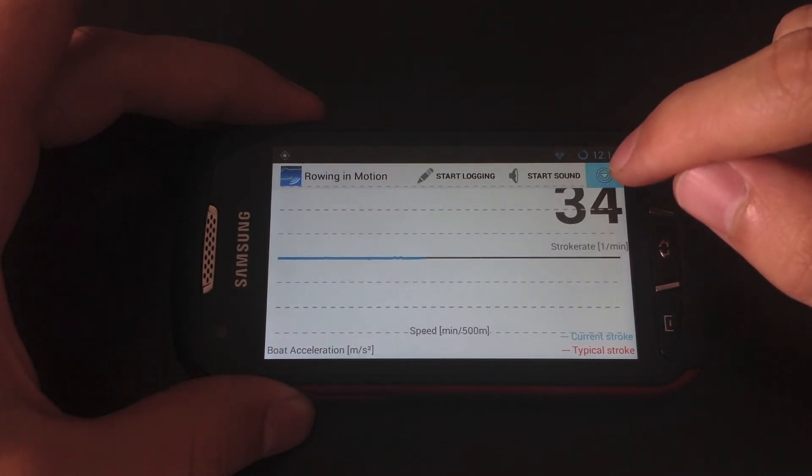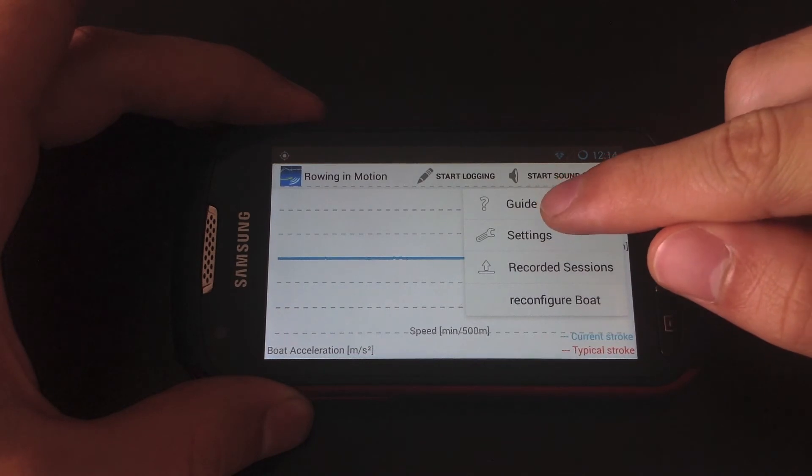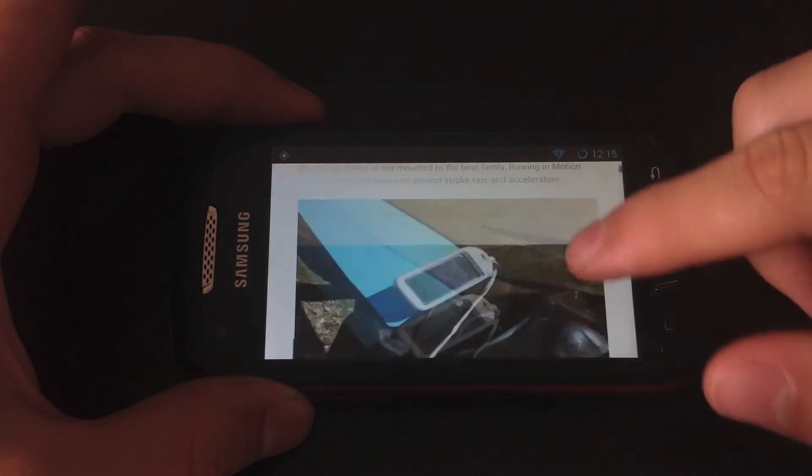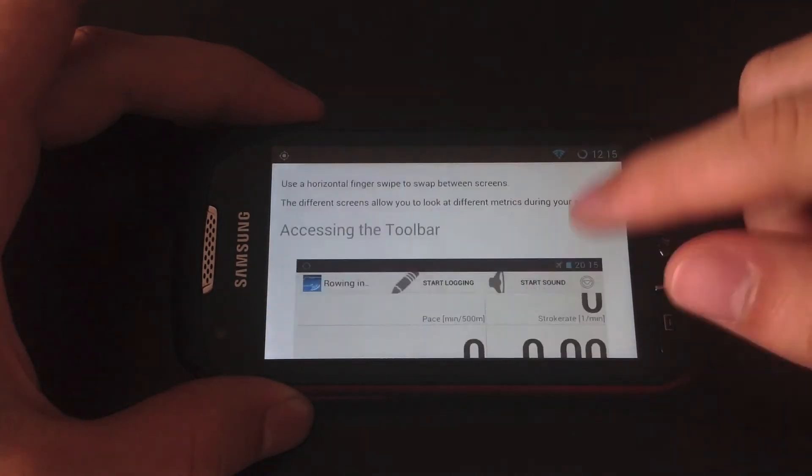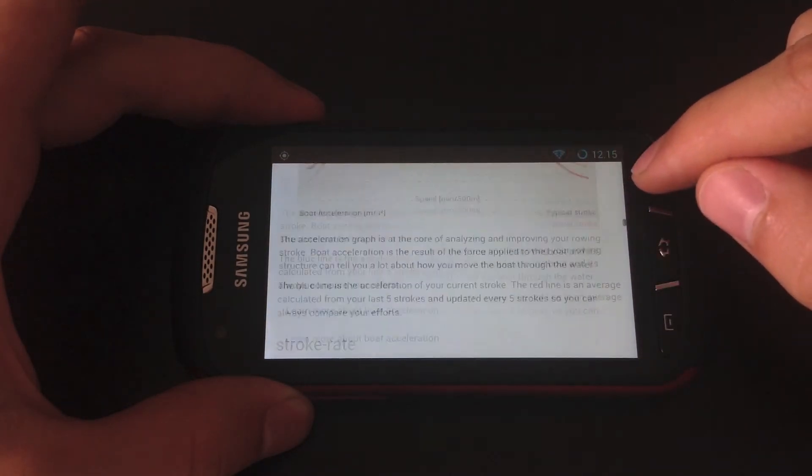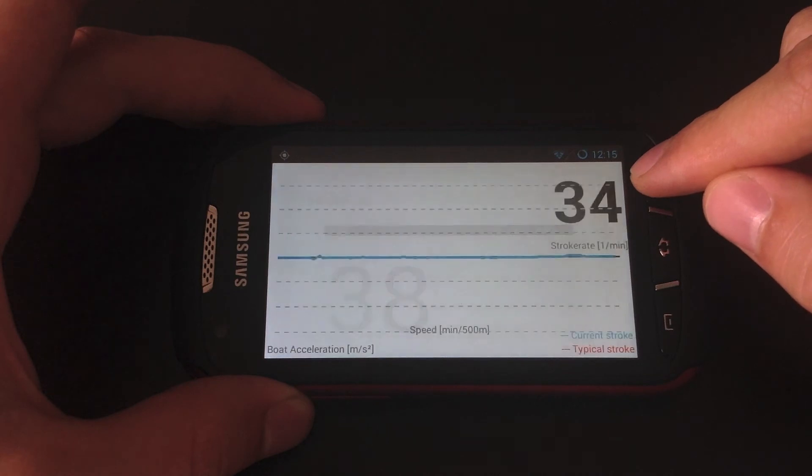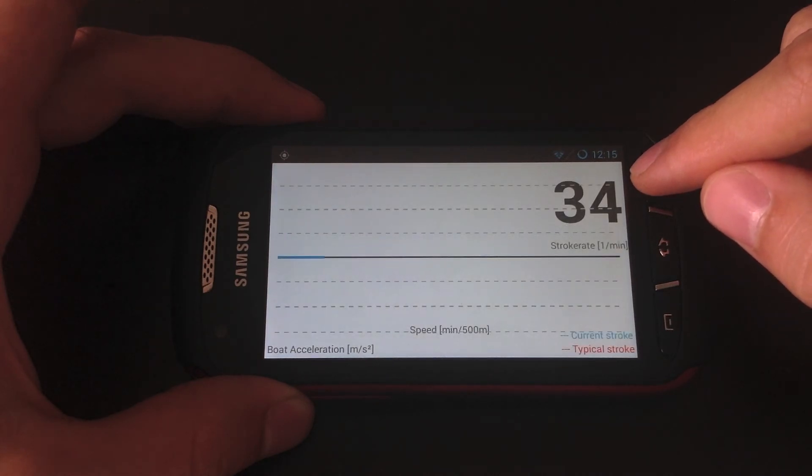The other thing that you'll find there is a link to the guide again. So if you at any time want to review something about how the app works, that's where you do it.